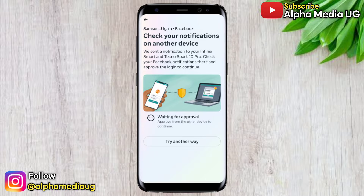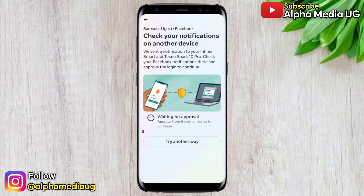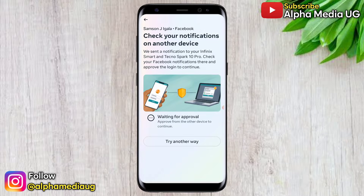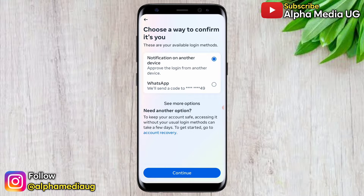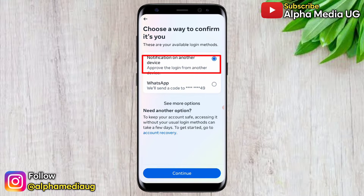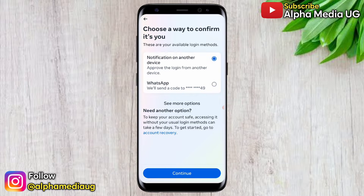Each time you encounter this, you're given two options: either wait for approval or try another way. When you click 'Try Another Way,' it prompts you to choose a way to confirm it's you — you can either approve the login from another device, or use one of the options set up for two-factor authentication, such as a code sent to your phone number or an authentication app.